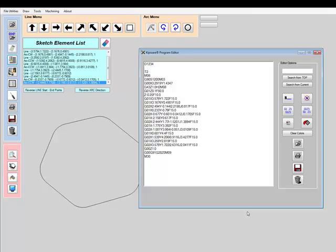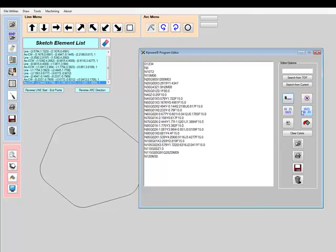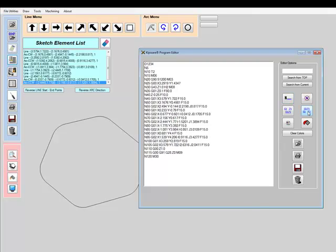The Sketchpad also includes our powerful G-code editor in which the auto-created program contents will be displayed. The editor is a full G-code specific editor and includes features like add and remove sequence numbers, add and remove spaces, color highlighting, printing, and more.